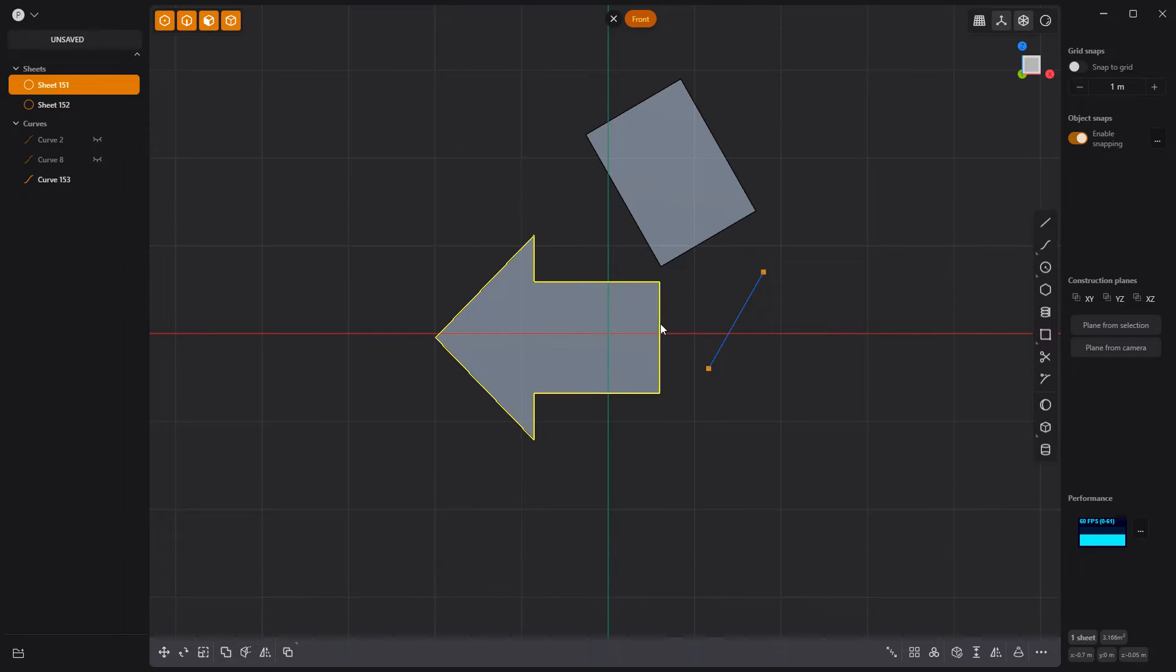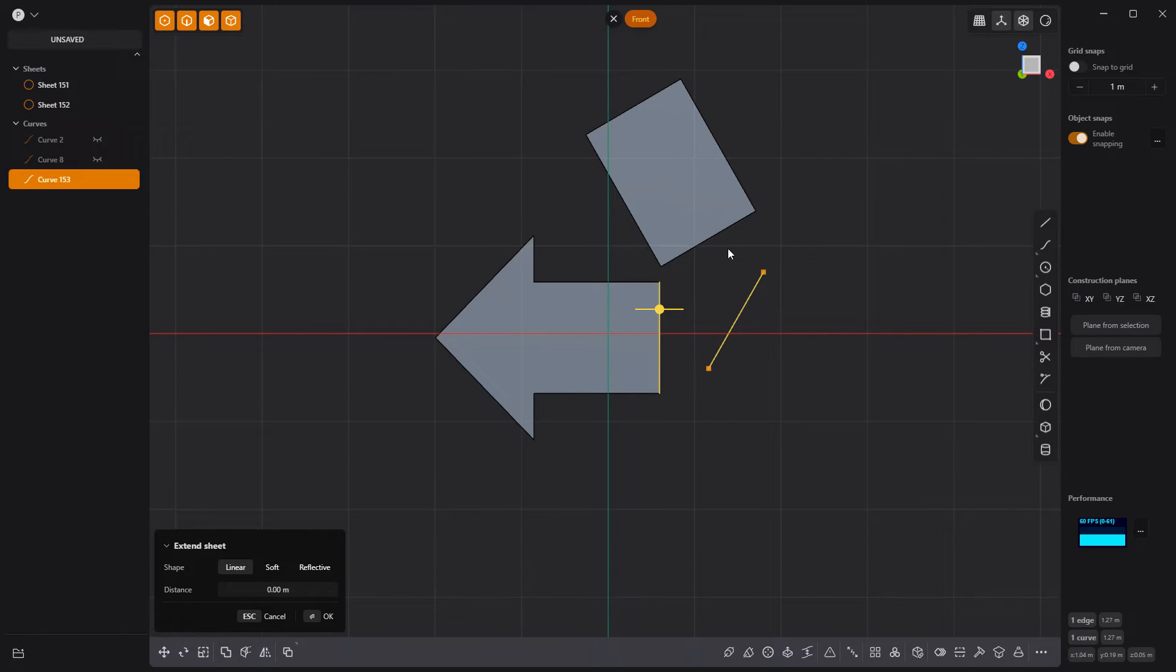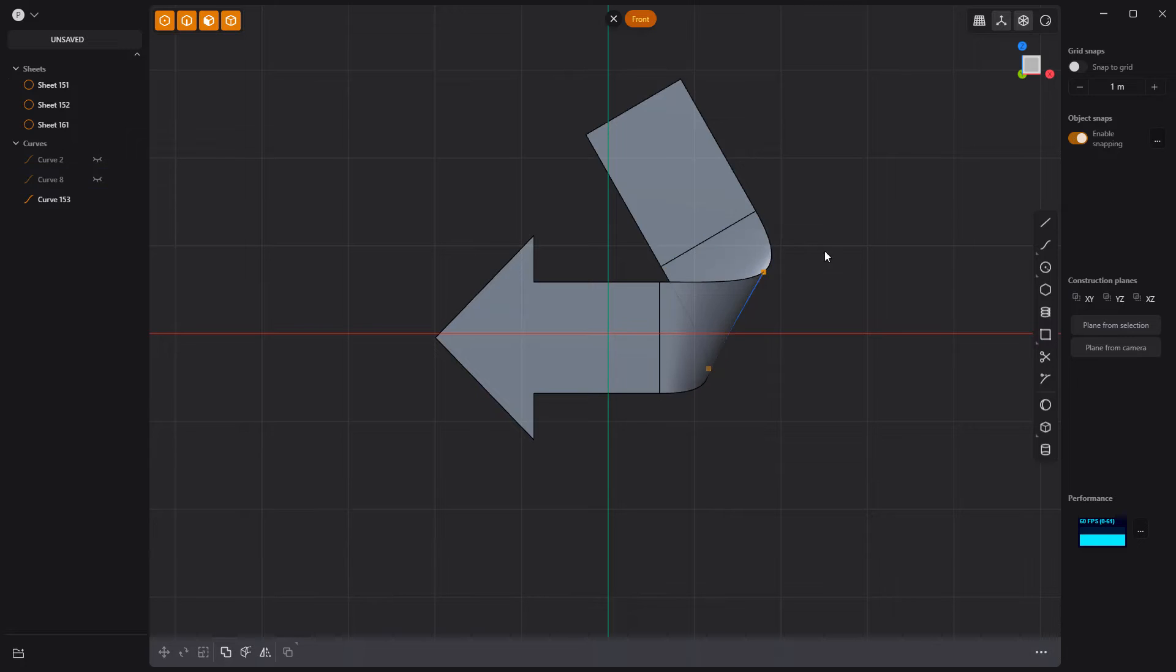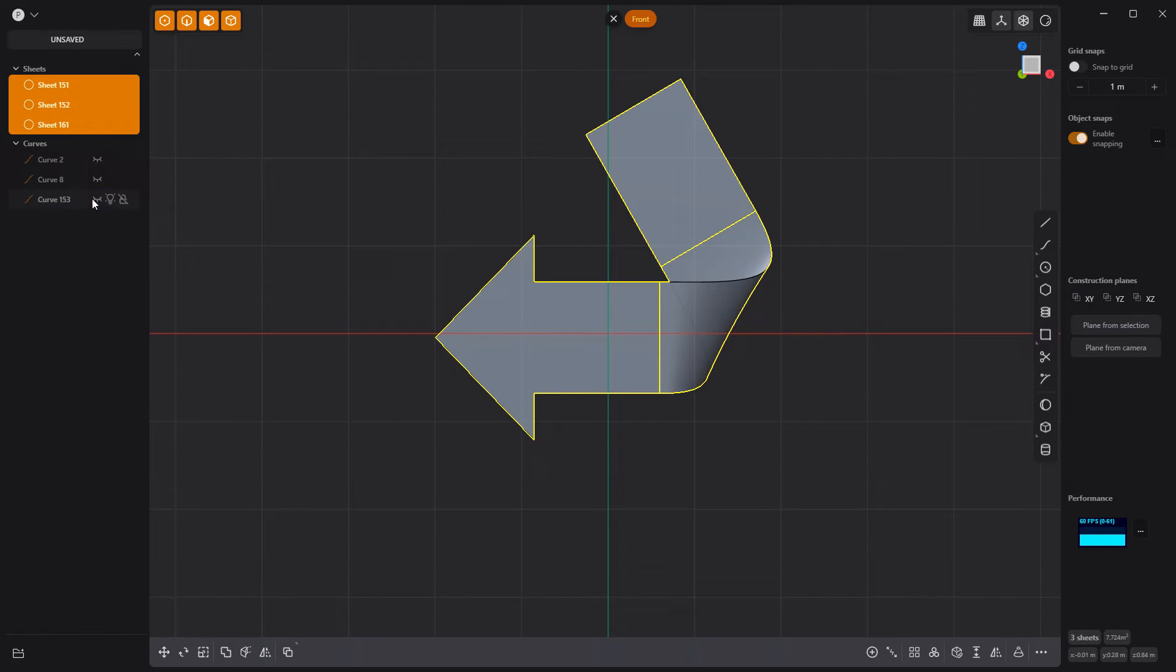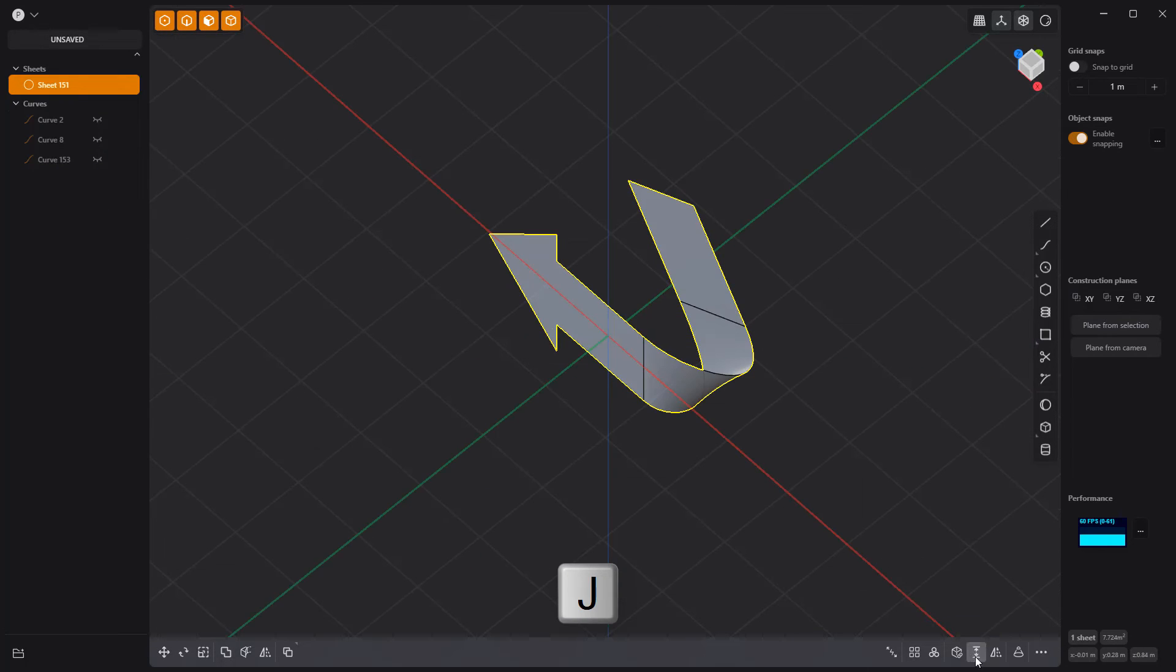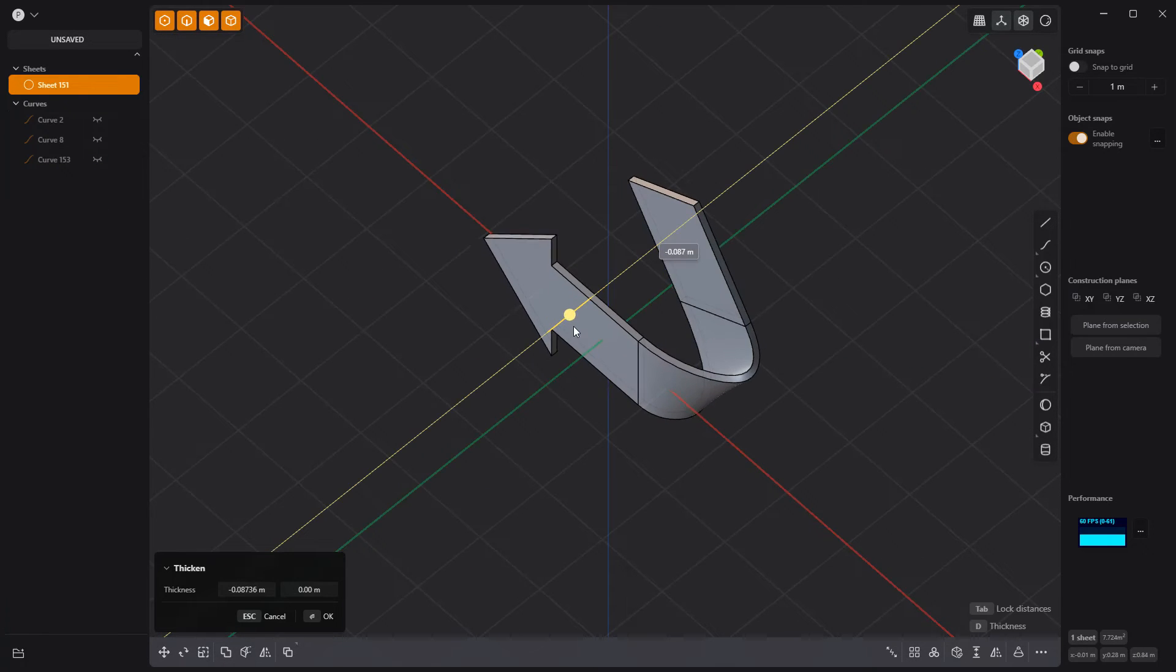Select the two end edges in the new curve and press L to loft. Join the three sheets into one with the J key. Use the thicken tool to create a solid.